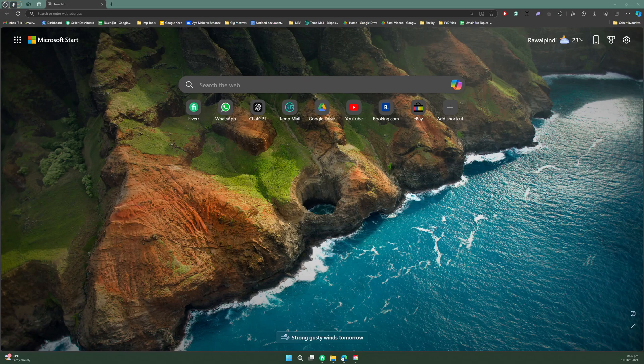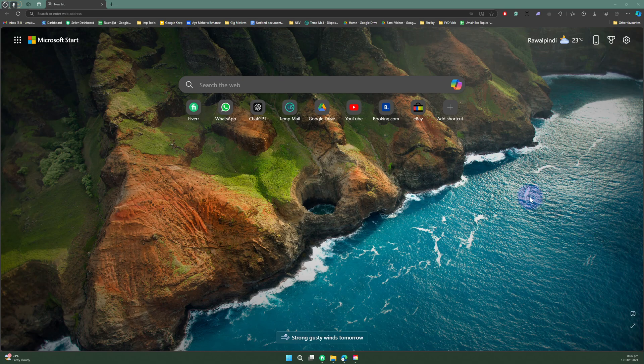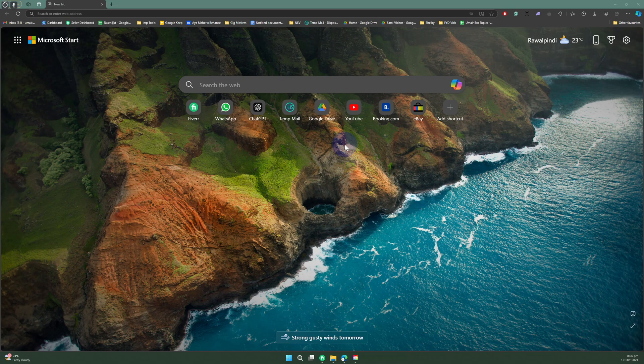Hello everybody and welcome back. Today we will be discussing how to download and install Adobe Premiere Pro for free in Windows 11. Let's just begin. First of all, what we need to do is simply type...